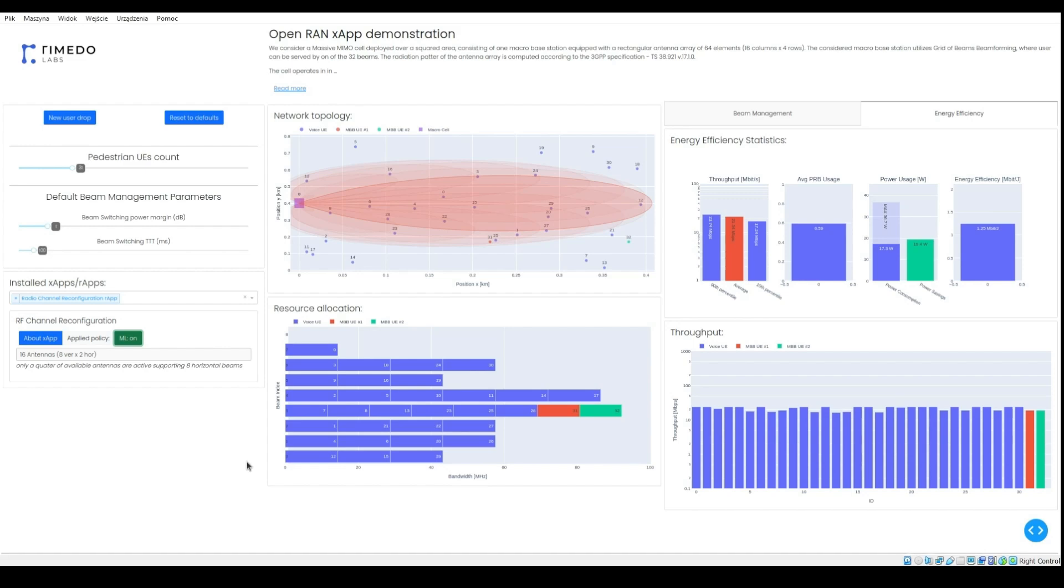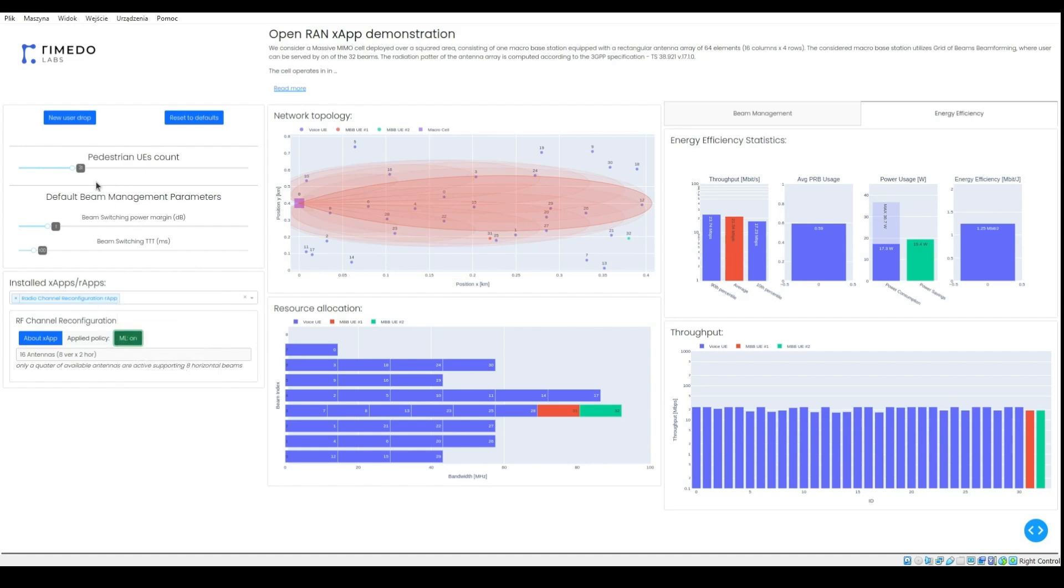While increasing number of users, more antennas are necessary. Let's see.